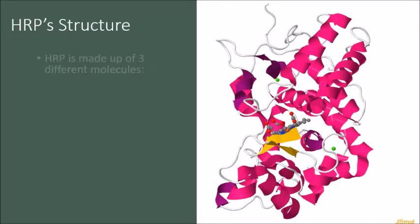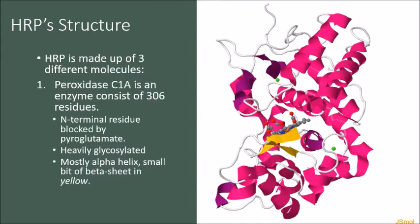Horseradish peroxidase is made up of three main molecules. Molecule 1 is peroxidase C1A, which is an enzyme consists of 306 residues. It is heavily glycosylated, exists mostly as alpha helix, with a little bit of beta sheet shown in the pictures as yellow colored.